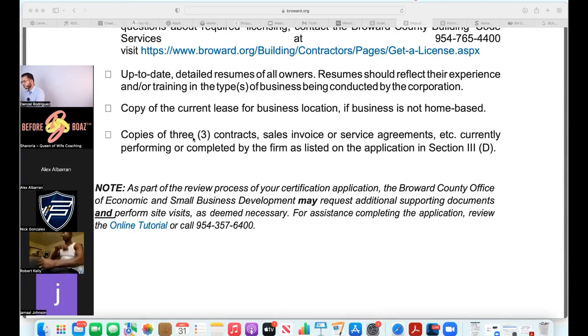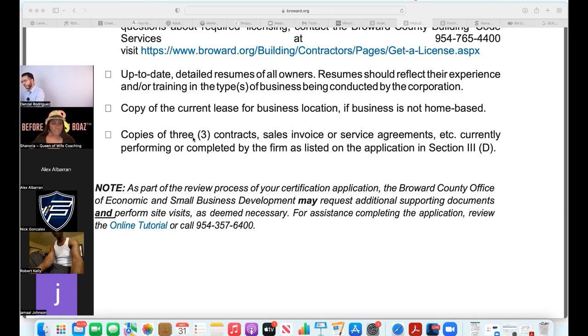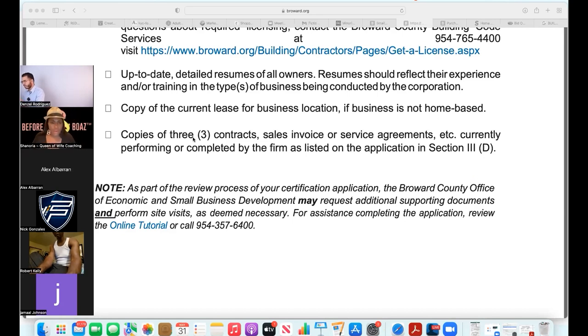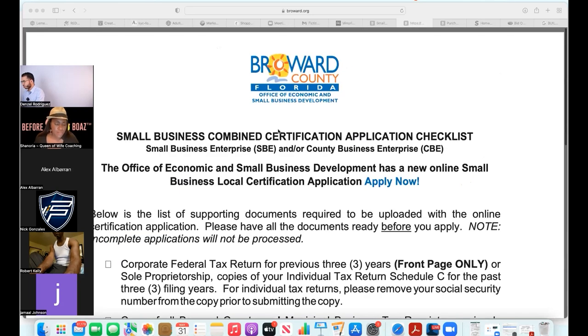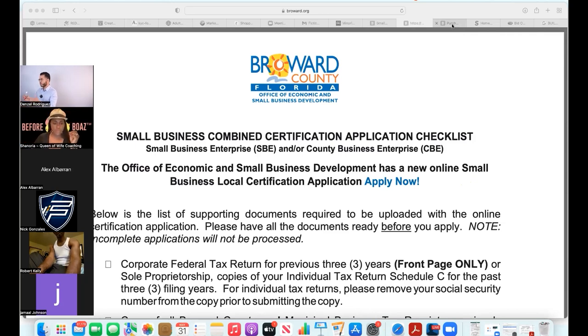It says copies of three contracts, sales invoices or service agreements. That's super easy for me to get, and people like Shinora who are constantly writing invoices for clients that we take on. This is a simple checklist and there's a department in your county that you can call and they'll specifically walk you through the whole entire process.